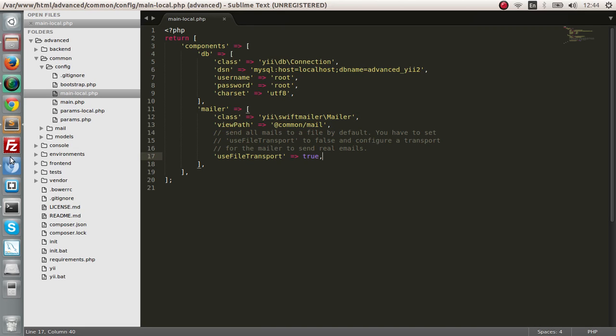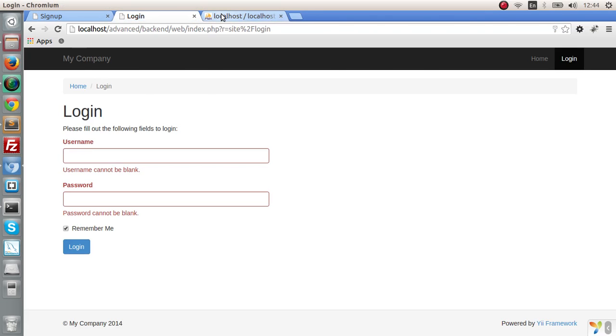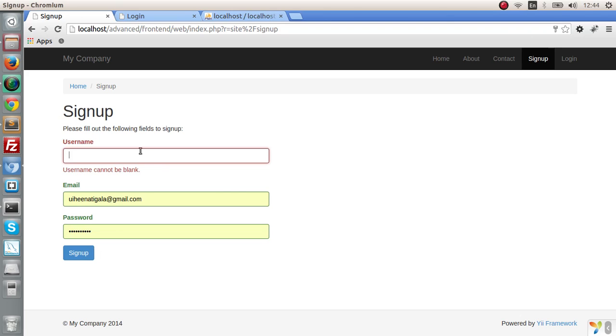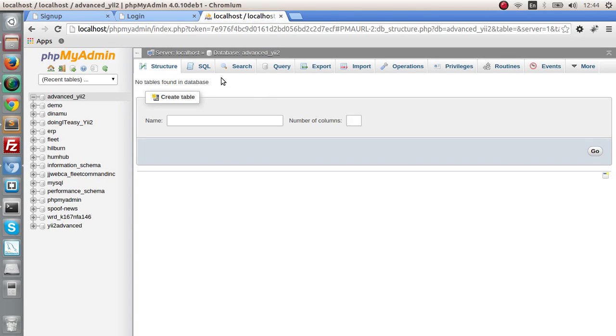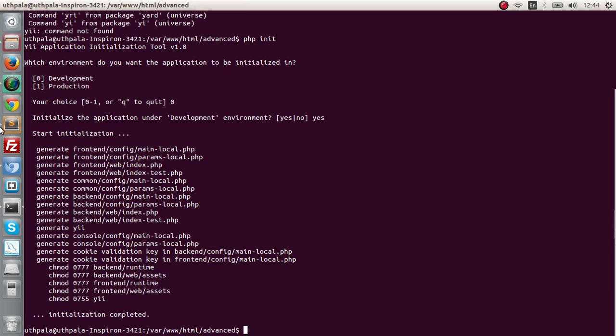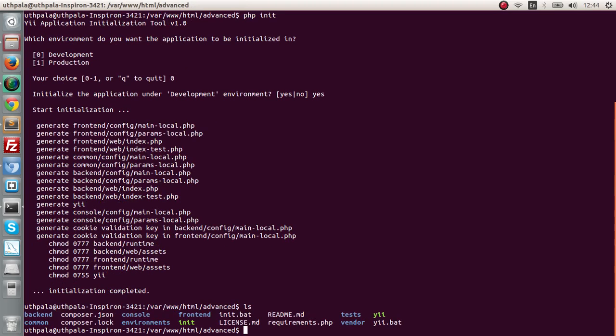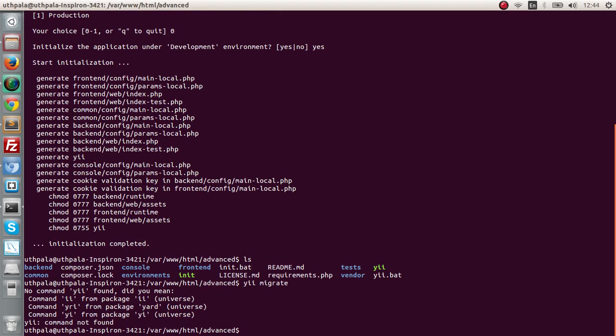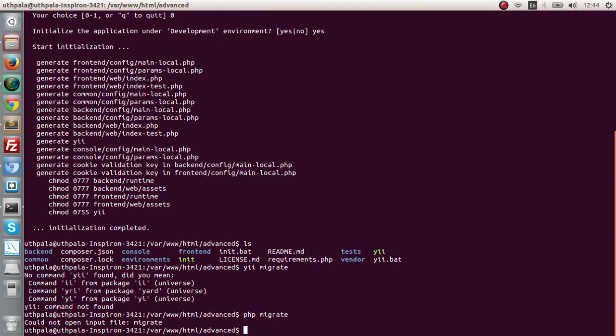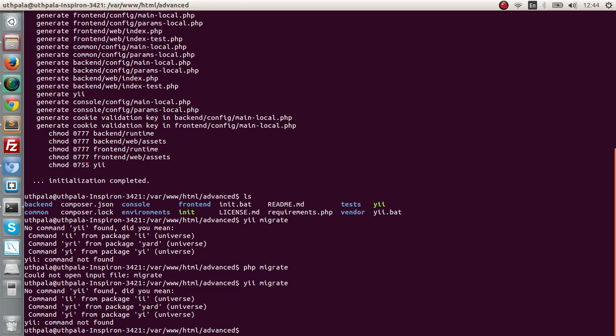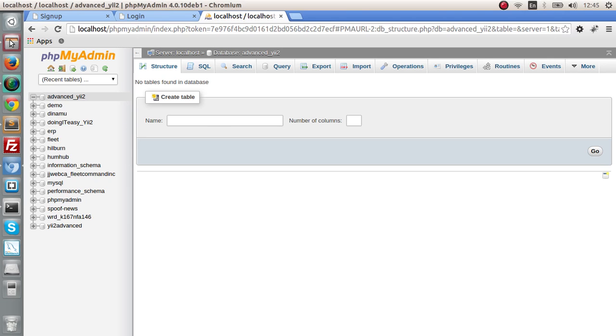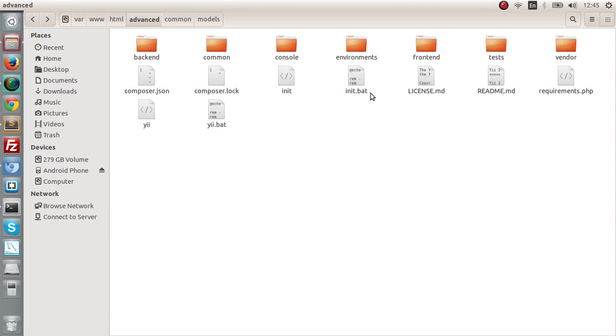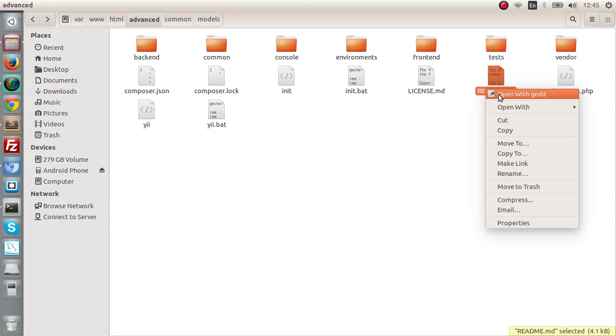Next what we have to do is create a users table because in order for this sign up to work we have to create a user table. To do this it's really easy, we have to do migration. We have to use Yii migrate, I think that is the command. Let's look into the readme file.